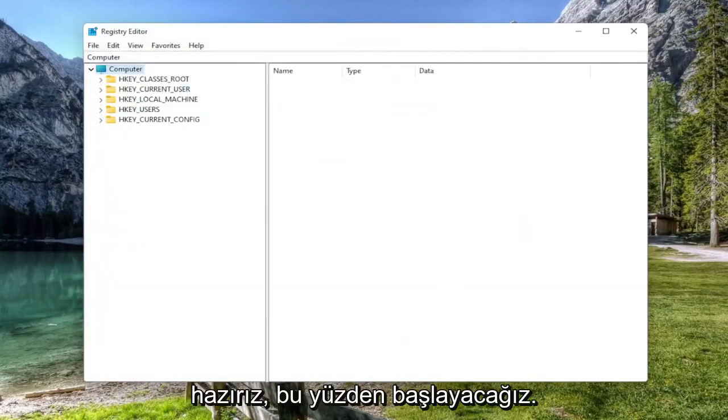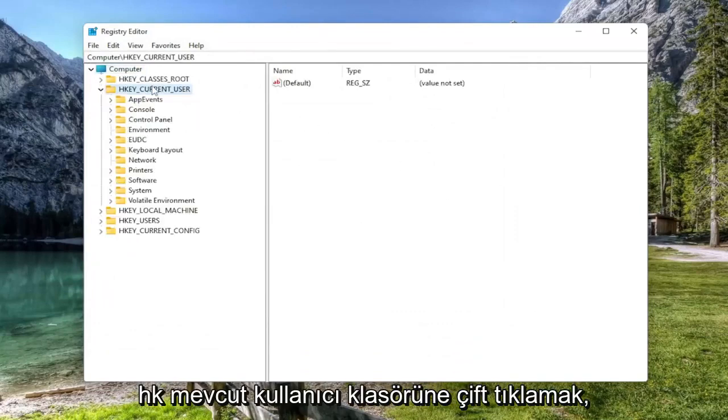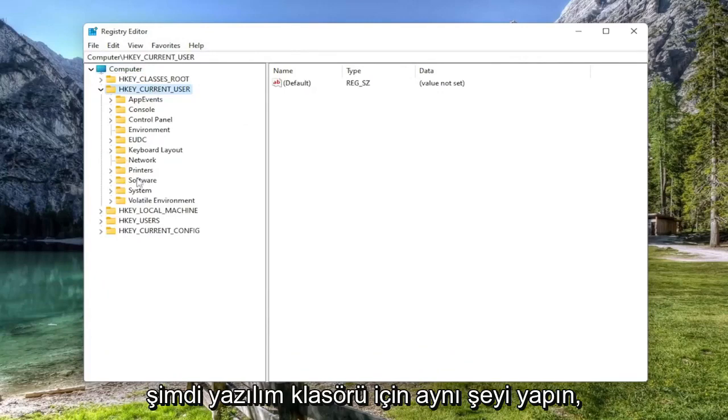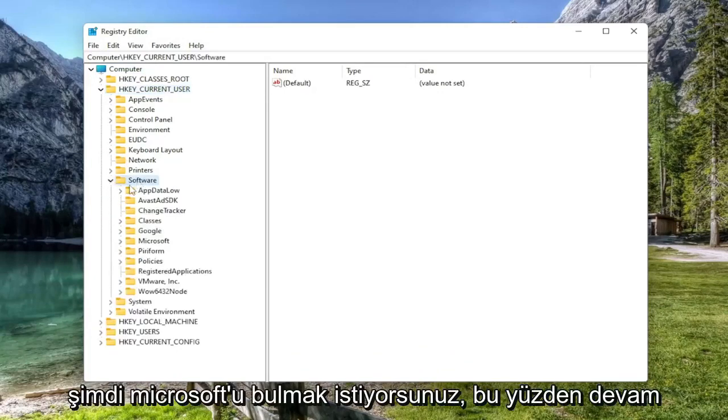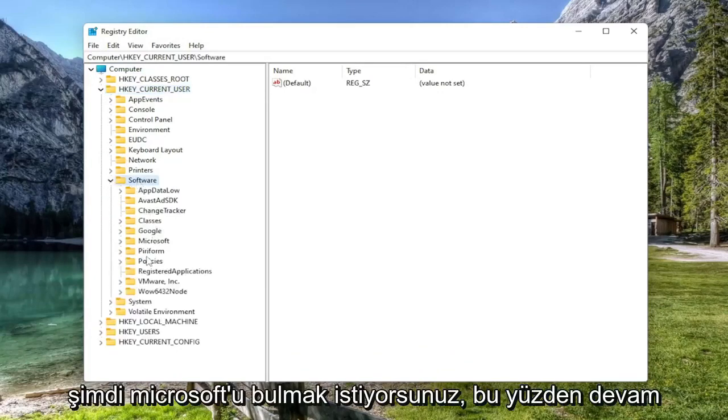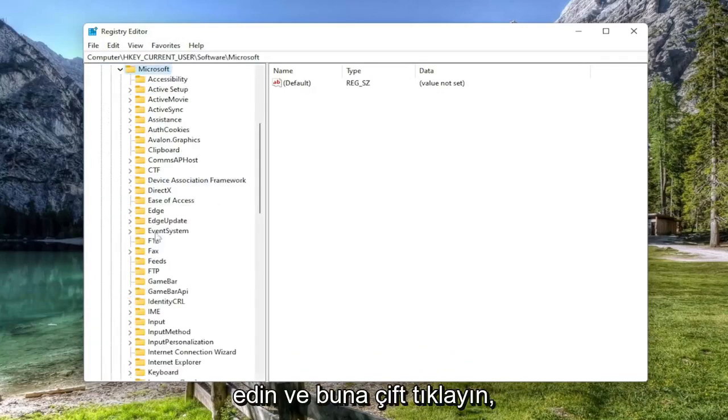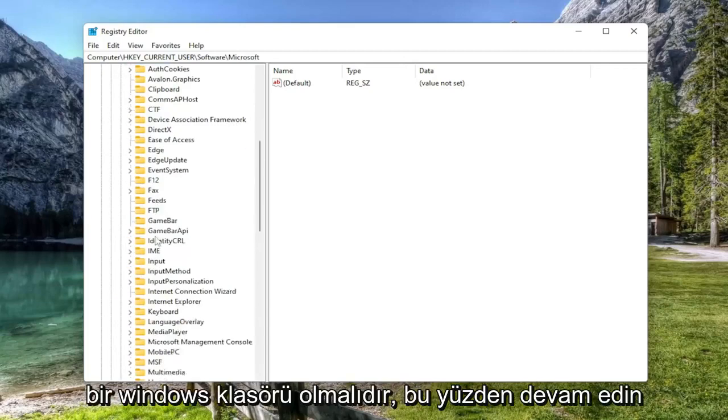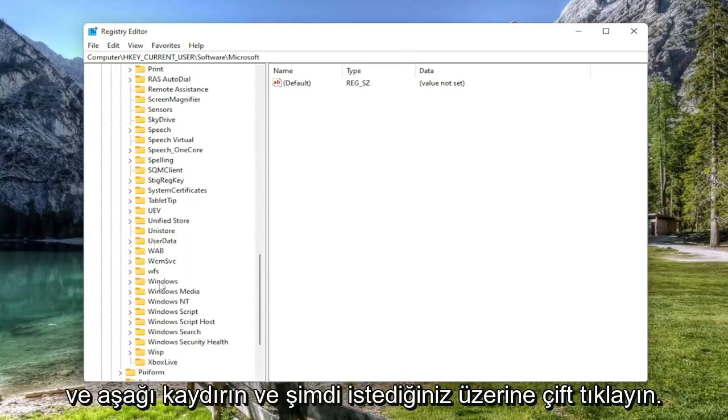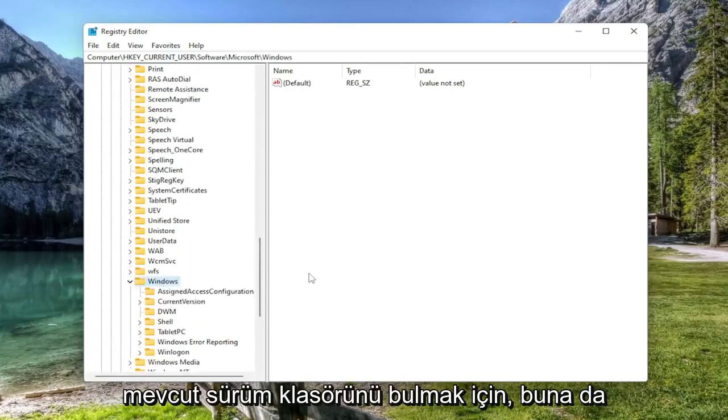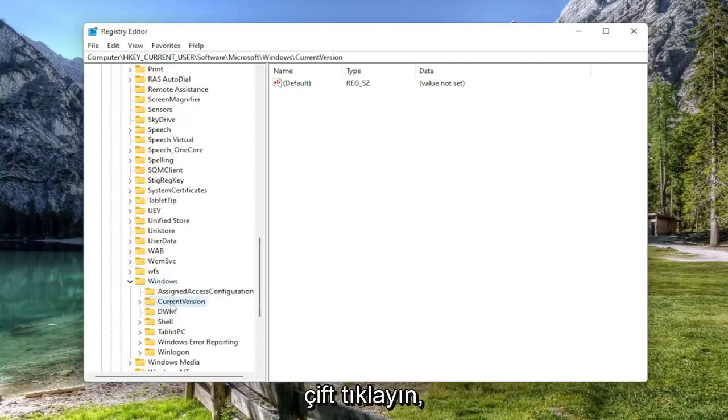So we're going to start off by double clicking on the HK current user folder. Do the same thing now for the software folder. Now you want to locate Microsoft. So go ahead and double click on that. Should be a Windows folder. So go ahead and scroll down and double click on that. Now you want to locate the current version folder. So double click on that one as well.